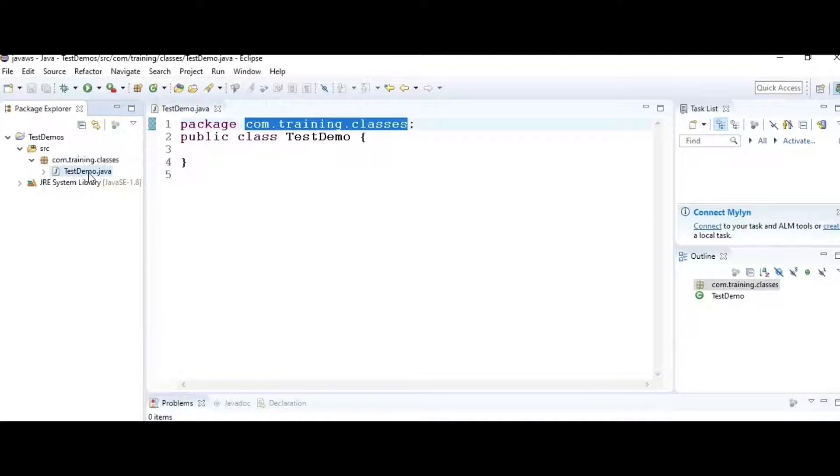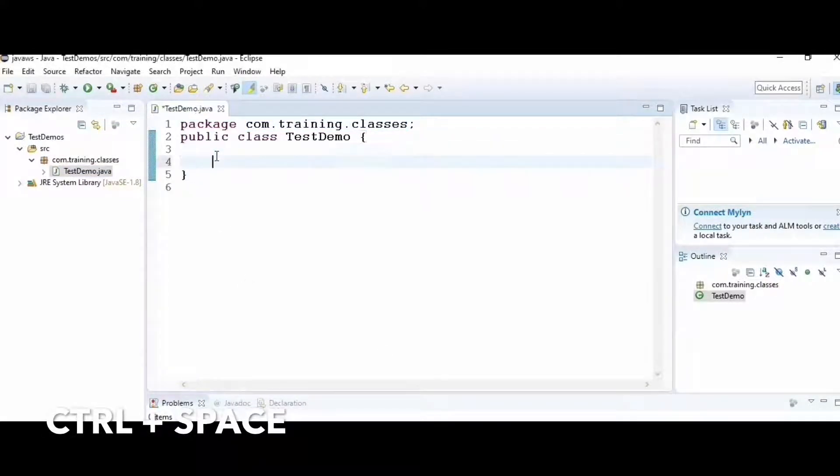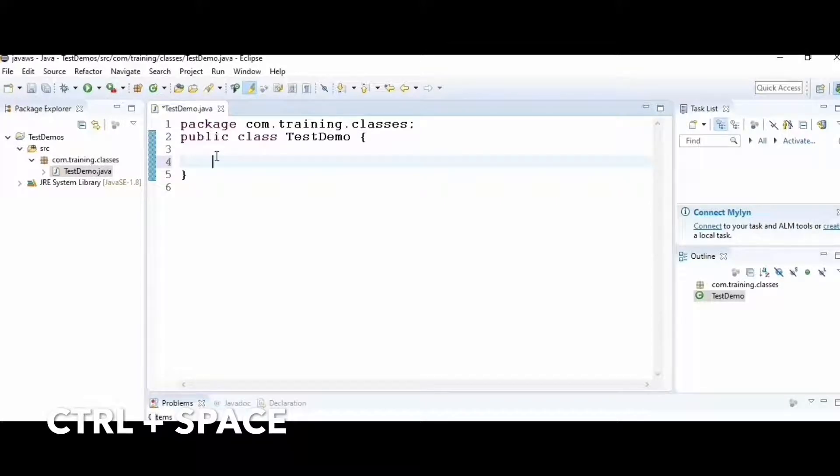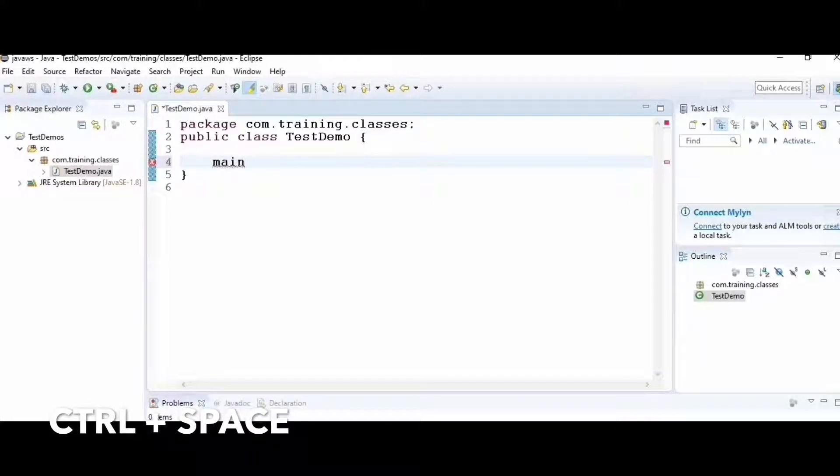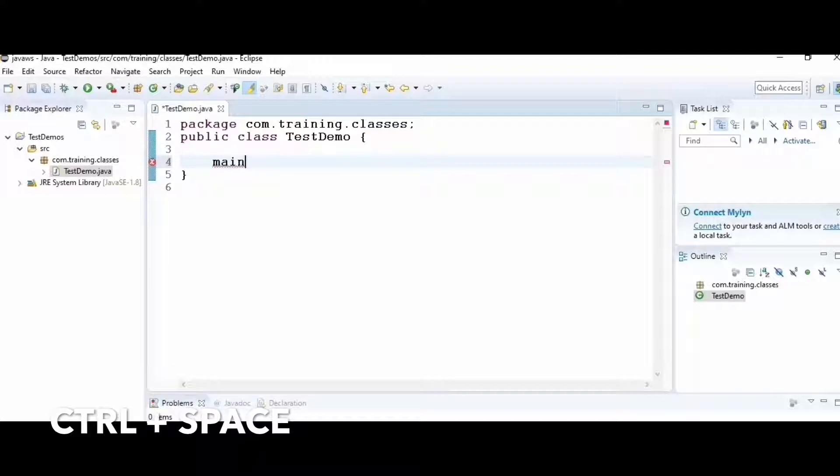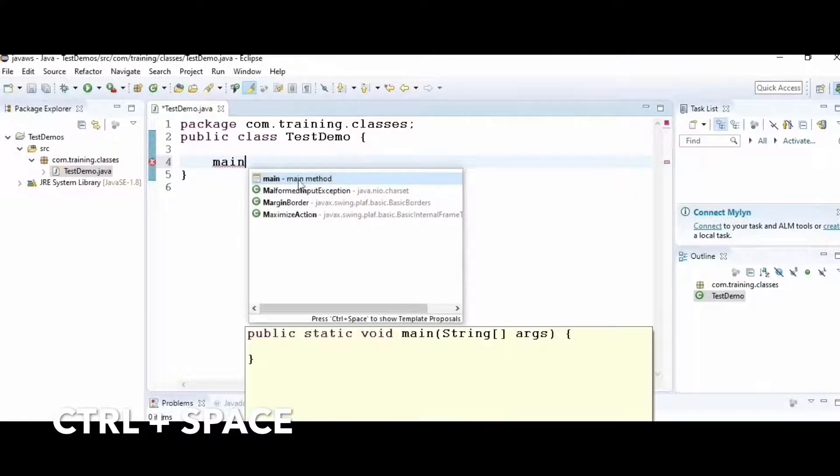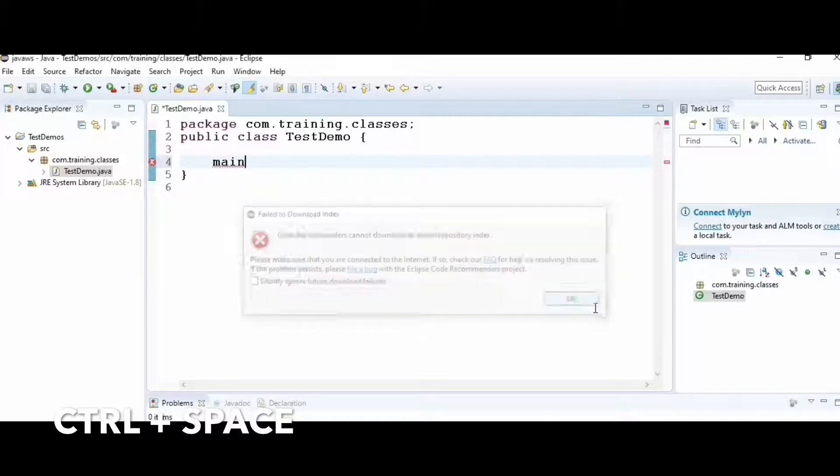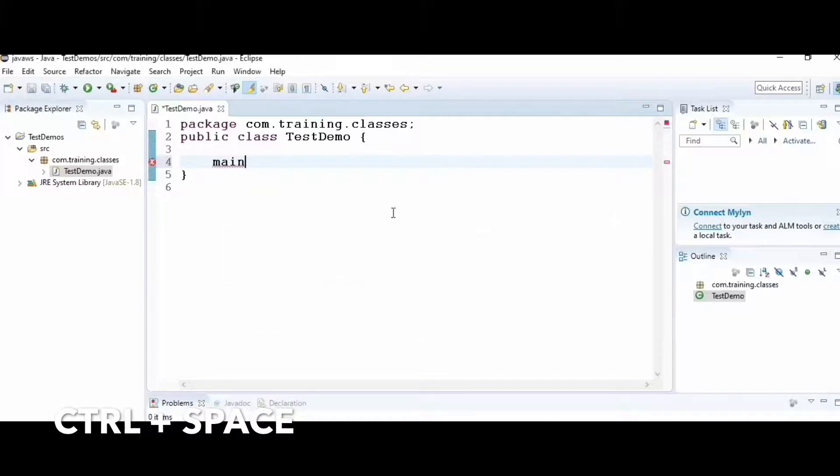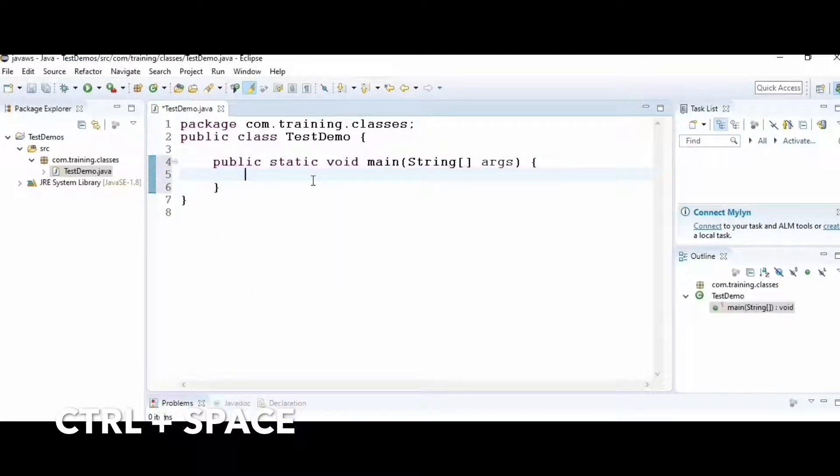Hack number three: suppose I want to add a main method to my class. Instead of typing everything, just type the keyword 'main' followed by Control+Space. Control+Space is the intelligence built into Eclipse that gives you proposals. Select the appropriate proposal to complete the main method.